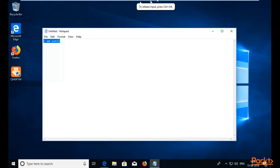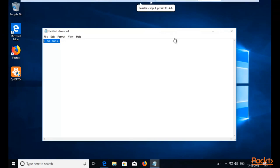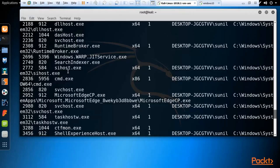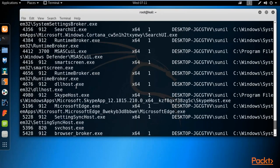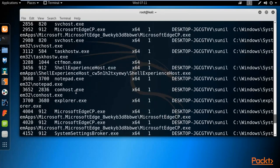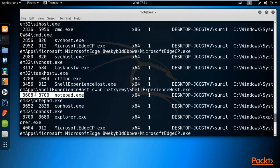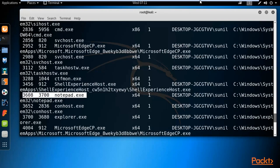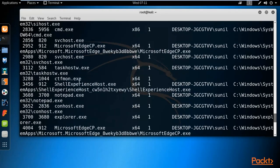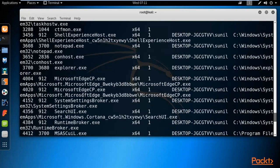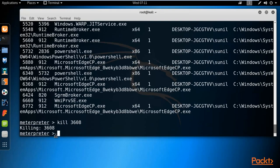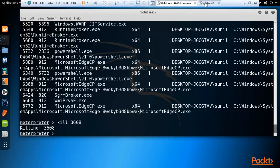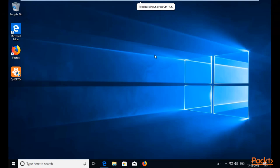You can see that Notepad is also running inside Windows 10. If I want to kill the Notepad process from the attacker machine, I need to find the process ID of Notepad. The process 'notepad.exe' has a PID of 3608. To kill it, type 'kill 3608' and hit Enter. Notepad will automatically close on the victim machine. You can verify inside Windows 10 that Notepad has already closed.